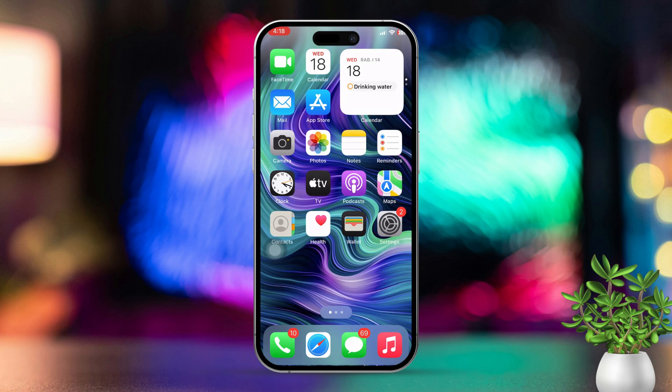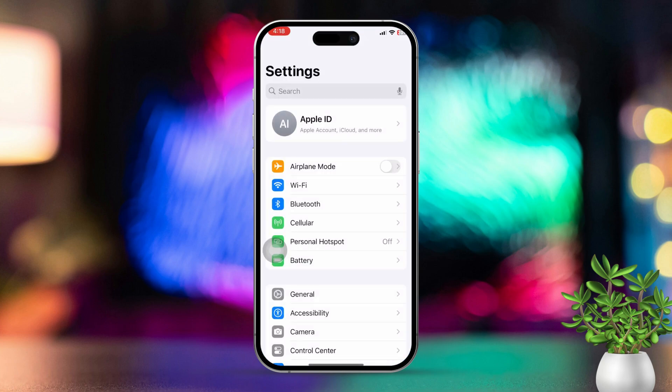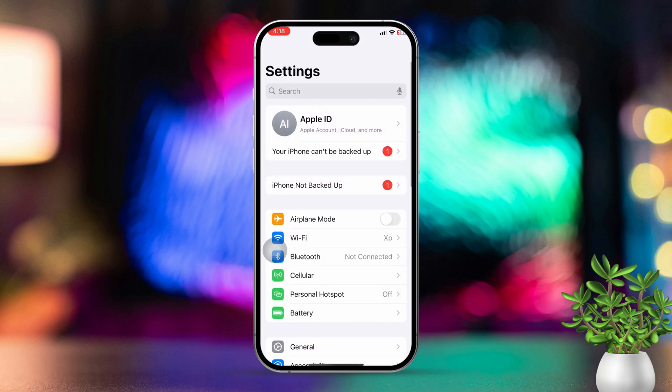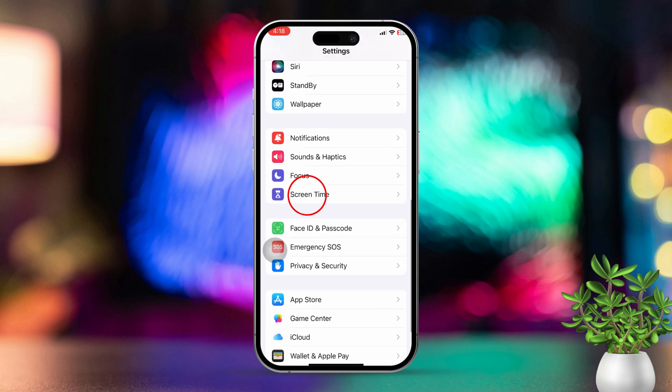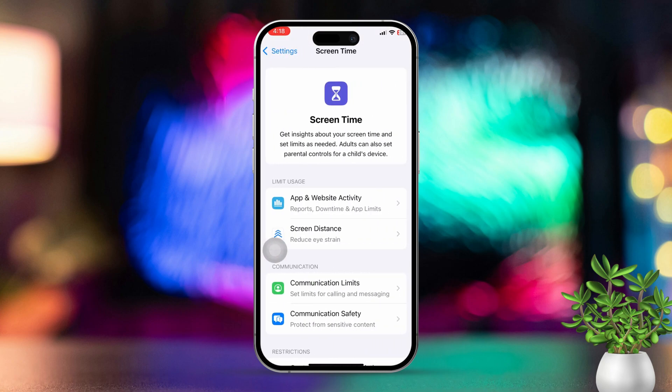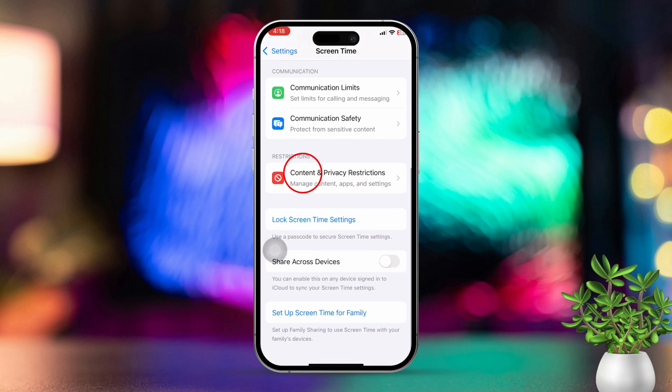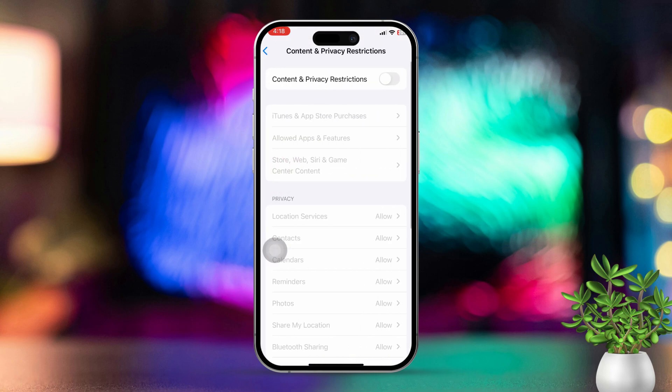Solution 1: Check for Restrictions. First, open the Settings app. Next, scroll down and tap on Screen Time. Then tap on Content & Privacy Restrictions. Enter your Passcode if prompted.